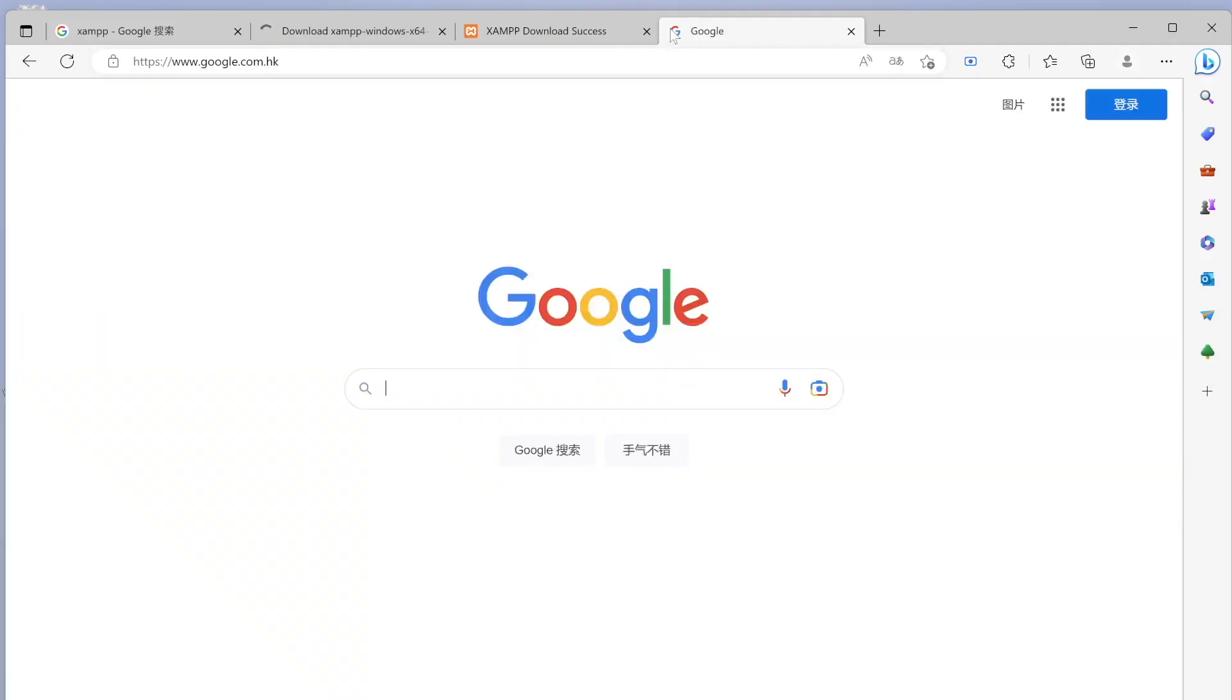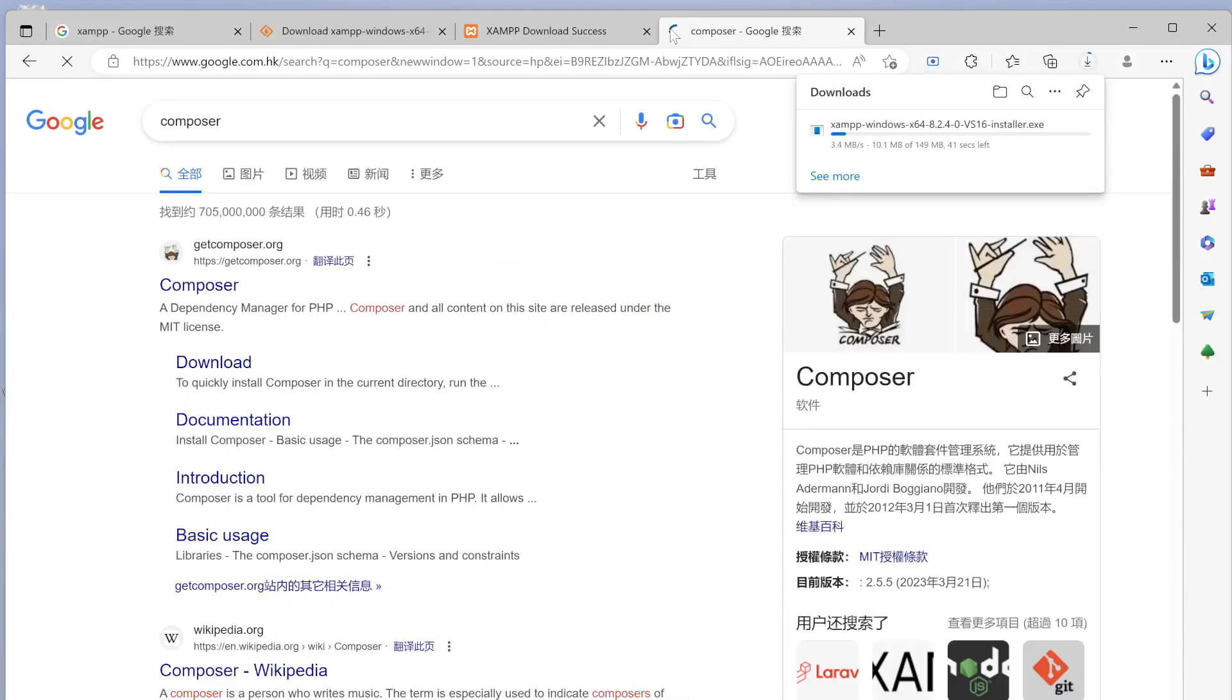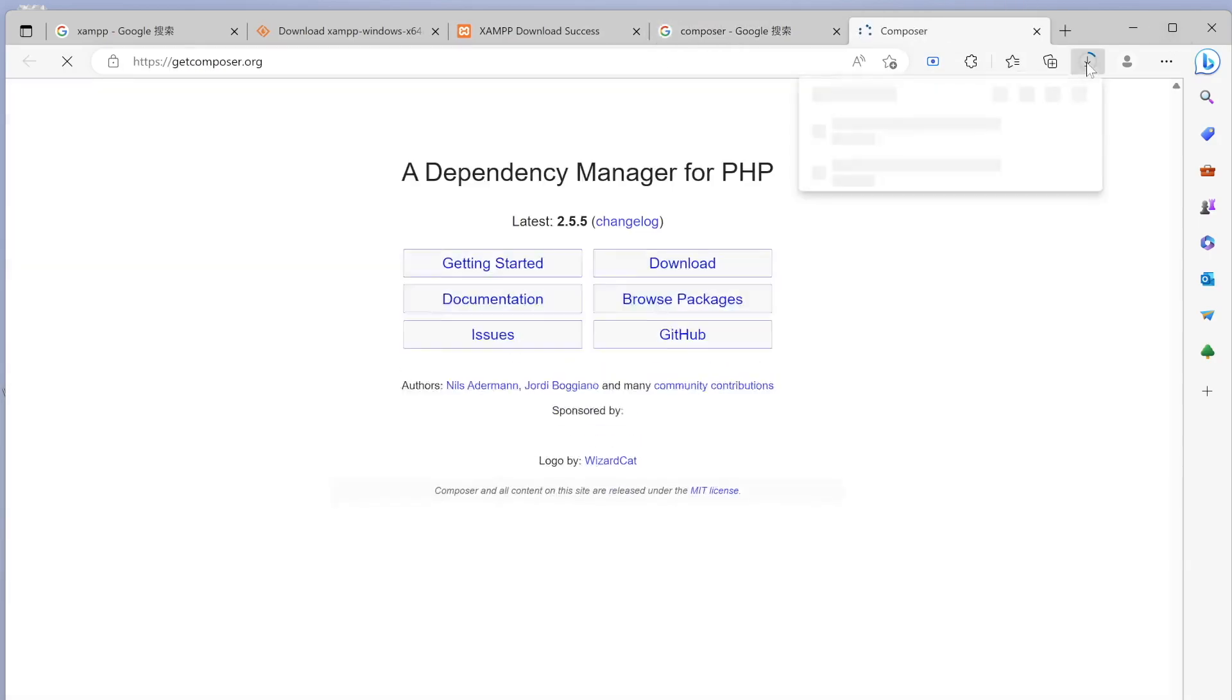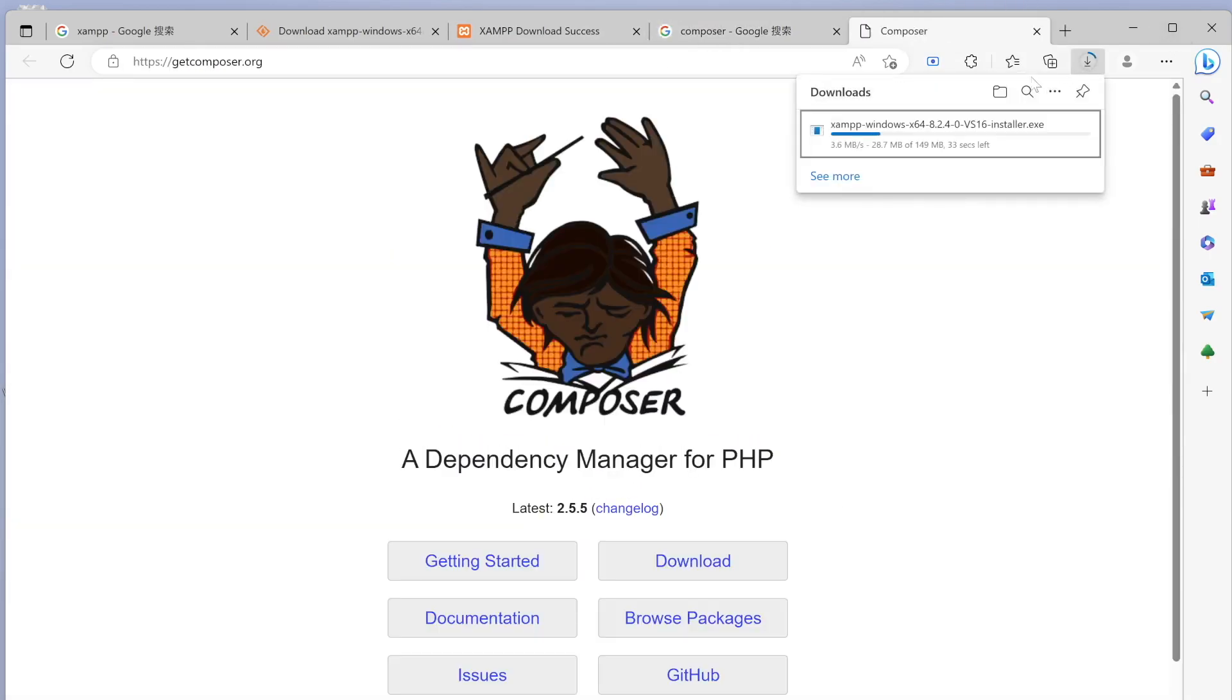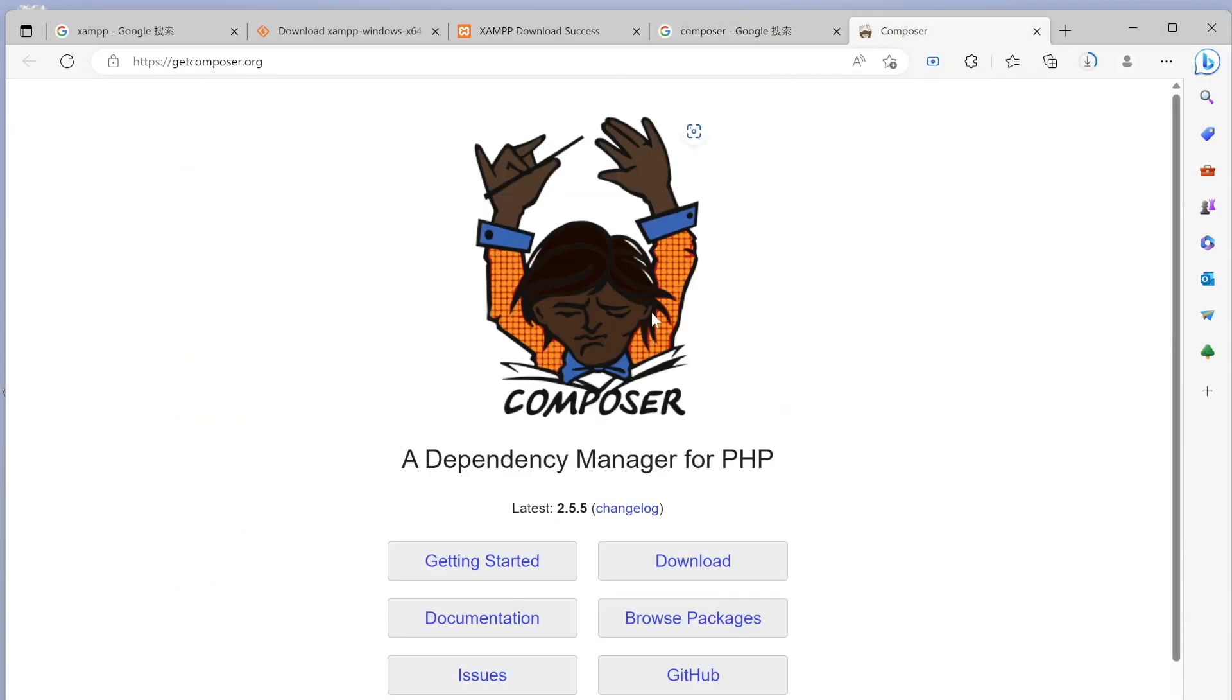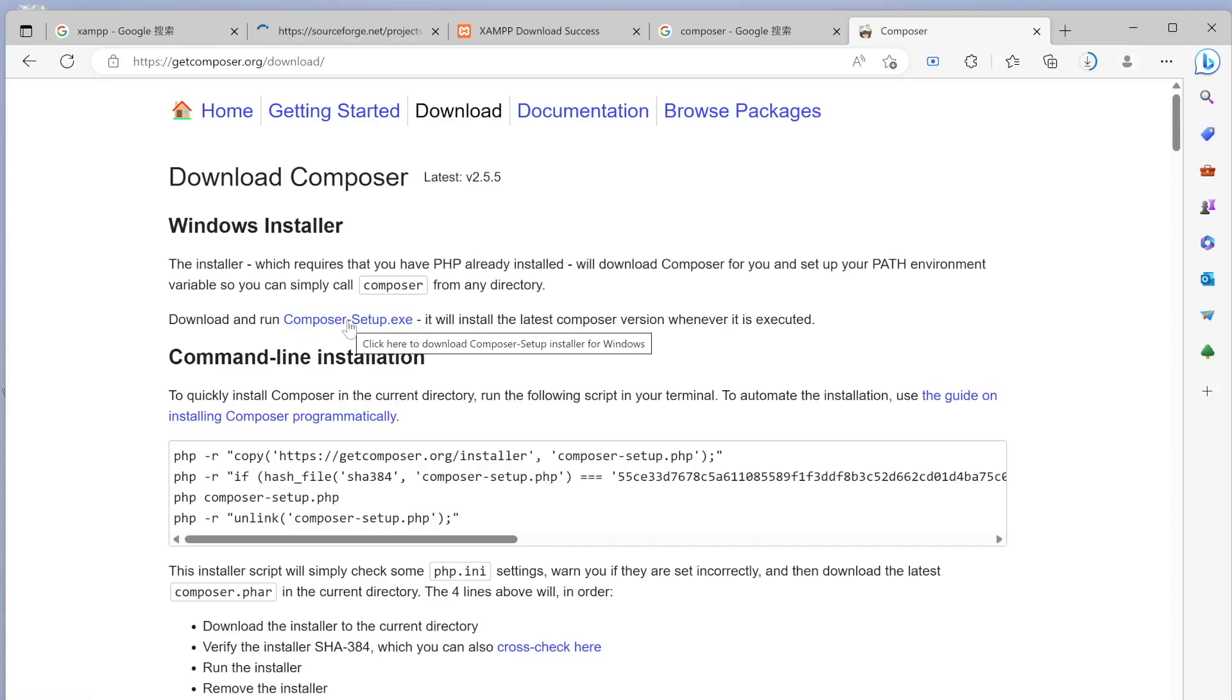After that, we'll come over here in Google one more time, then we'll say Composer. I'm going to click on this and it looks like our XAMPP server is being downloaded. That's great. And over here we have Composer. Now we want to download it.